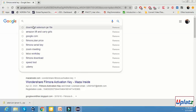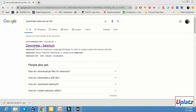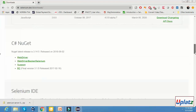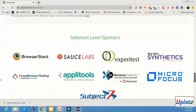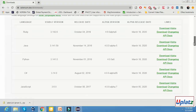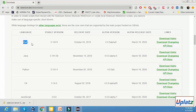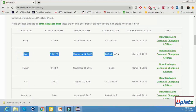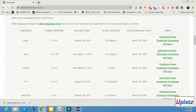Now how can we download the Selenium JAR file? Open google.com and search 'download Selenium JAR file.' It will show the first link — selenium.dev download section. Click on the first link — this is the official website. When we scroll down, it will show all the languages supported by Selenium: Ruby, Java, Python, C#, JavaScript. Since this course is related to Java, we concentrate on Java. There is a download button — click on download.